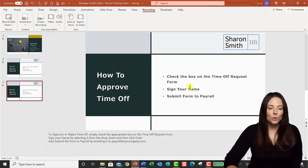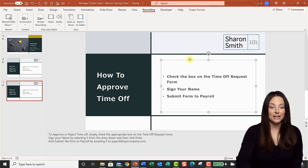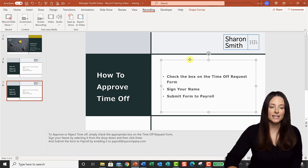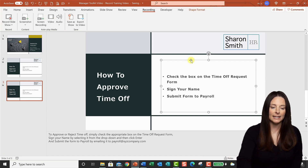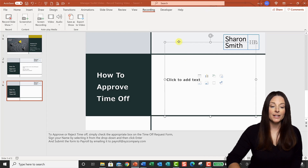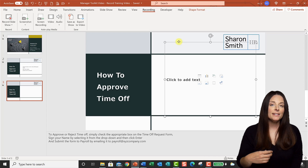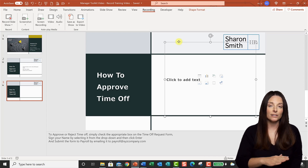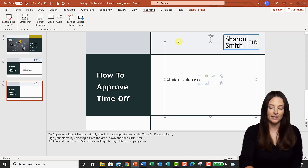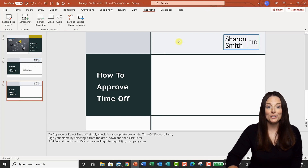I'm going to totally delete the bullets and content out of the slide by selecting it — I click on the border to select the whole thing and hit Delete. Then I'll select where it says 'click to add text' and delete that to clear out the contents on that slide as well. Now I have a clean slate to work with.